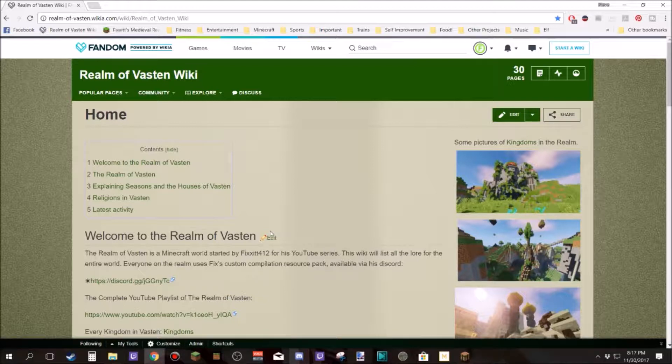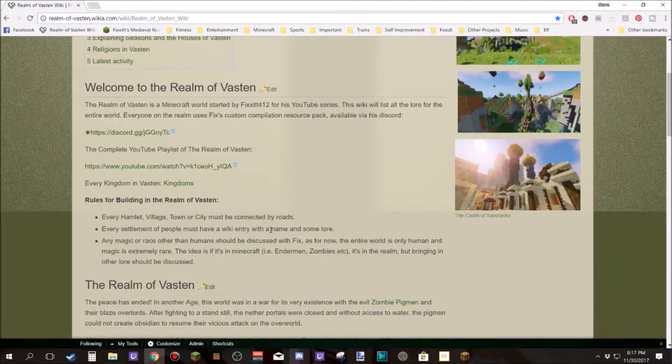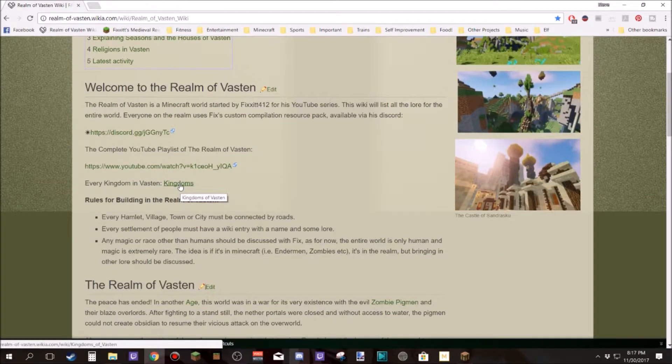So the easiest way to create a page and actually get that page in the rotation and be able to be found is to simply edit an existing page.